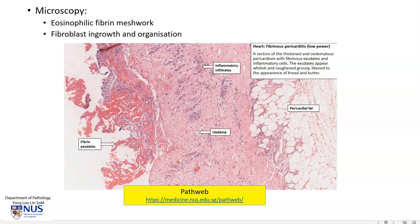One of the complications is that if there is fibrosis eventually, this may actually cause the visceral and parietal layers of the pericardium to fuse together, and this can potentially give rise to constrictive pericarditis.